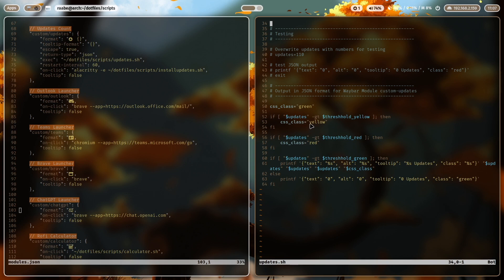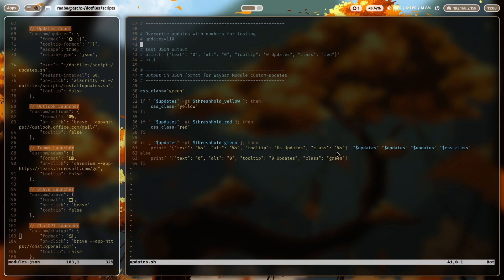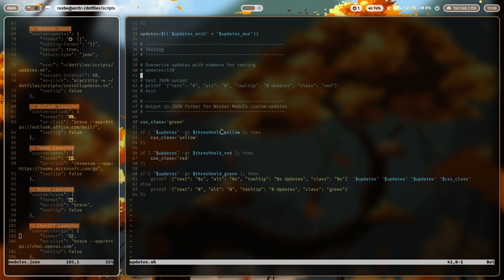And at the bottom you see if the number of updates are greater than yellow means in my case 25, I define a class yellow. It's more than 100. Then I define a class with red and the standard class is green. And here you see the output in the JSON format. So there are several parameters. The text will be replaced with the result of the updates. Also the alternative text, the tooltip text, and the last parameter is the CSS class that we have just defined here based on the thresholds.